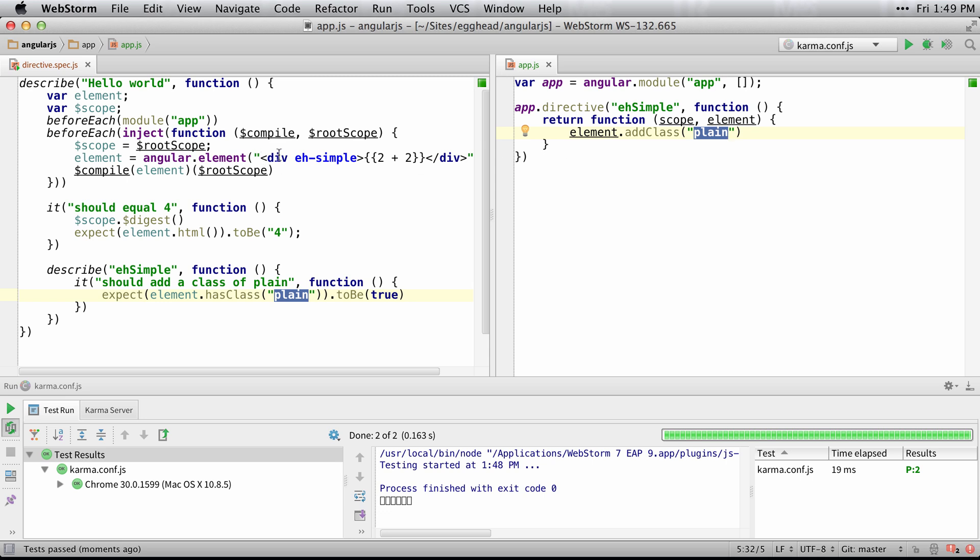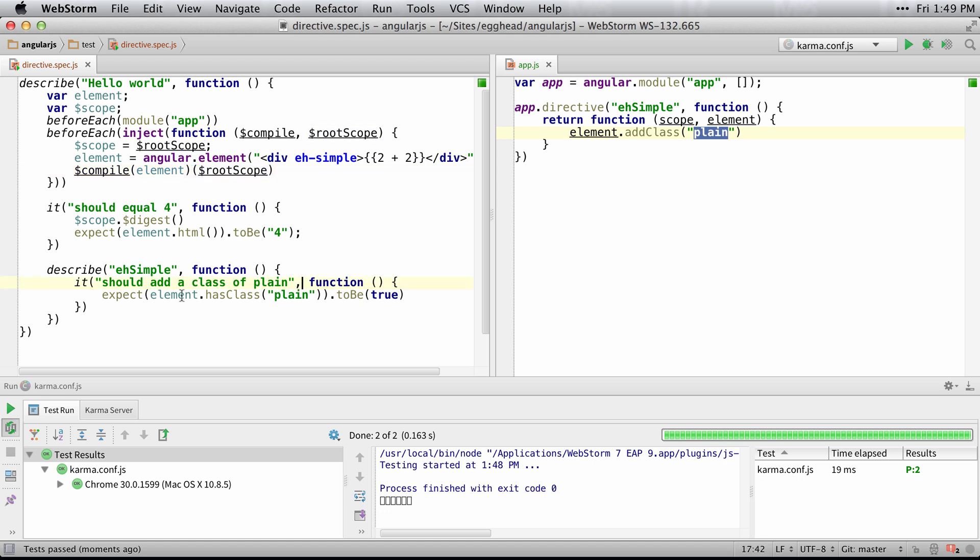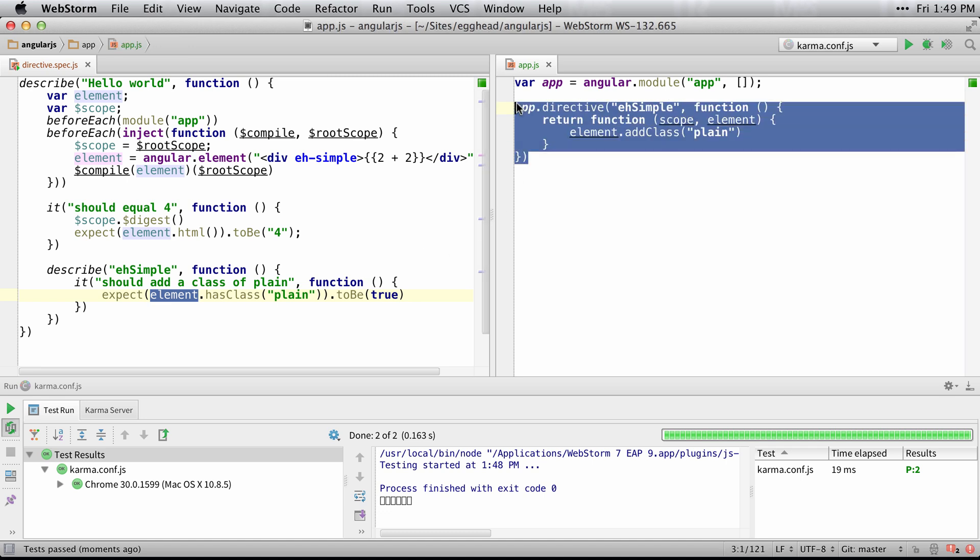You do a similar thing where you just create the element, you compile it, pass in a scope, and then you can start testing things on the element by loading up your module using the syntax.